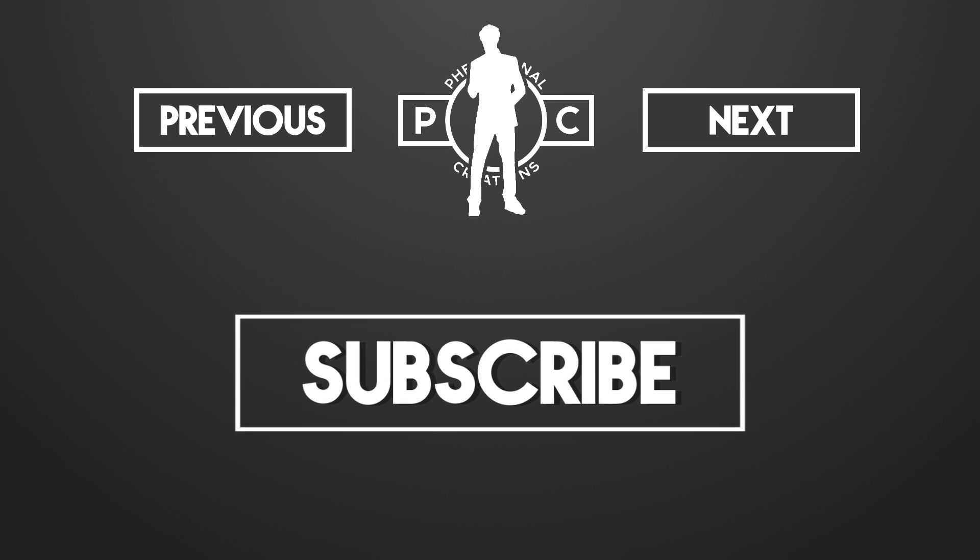That was all for this time. BK signing out. Have fun phenomenalizing your production. Stay awesome.